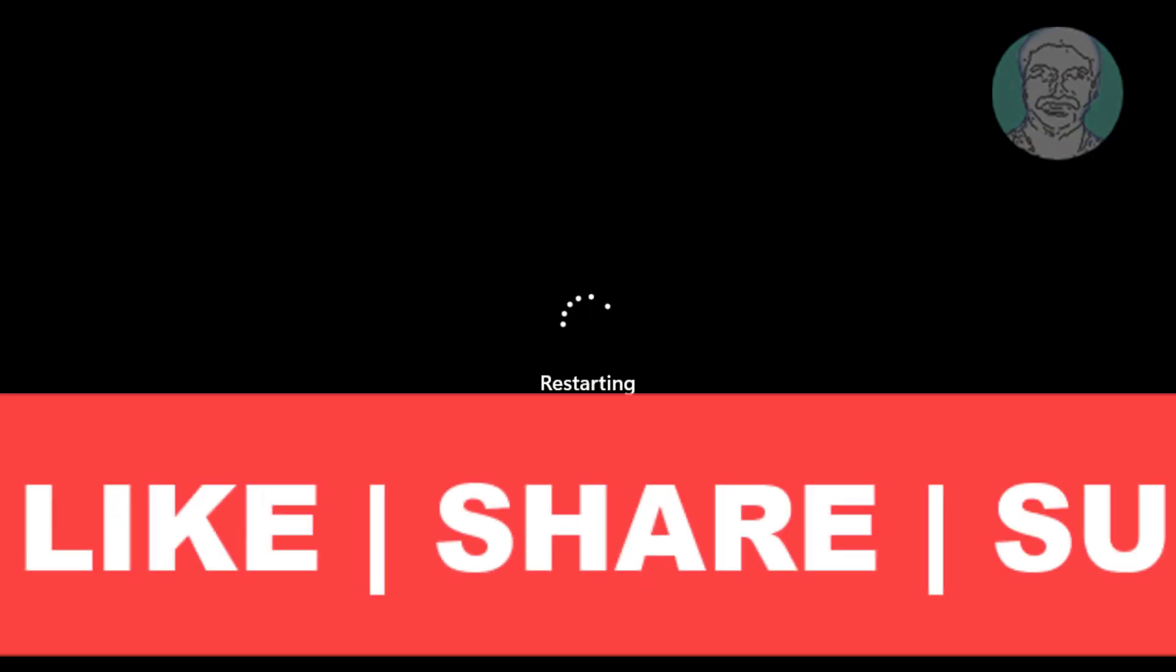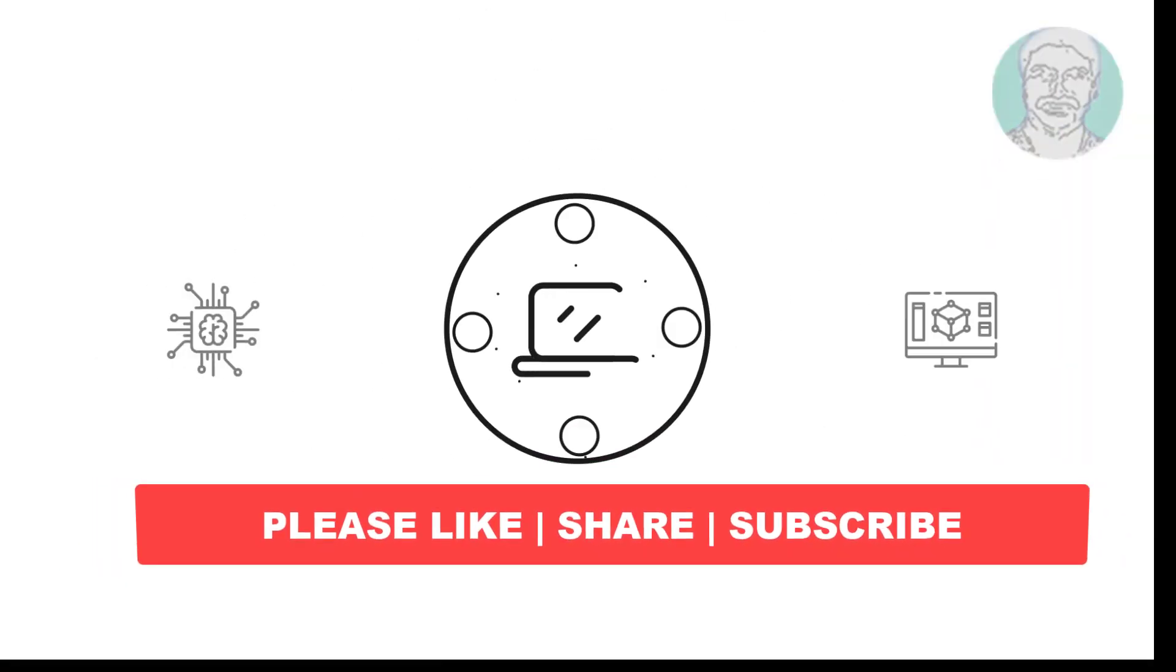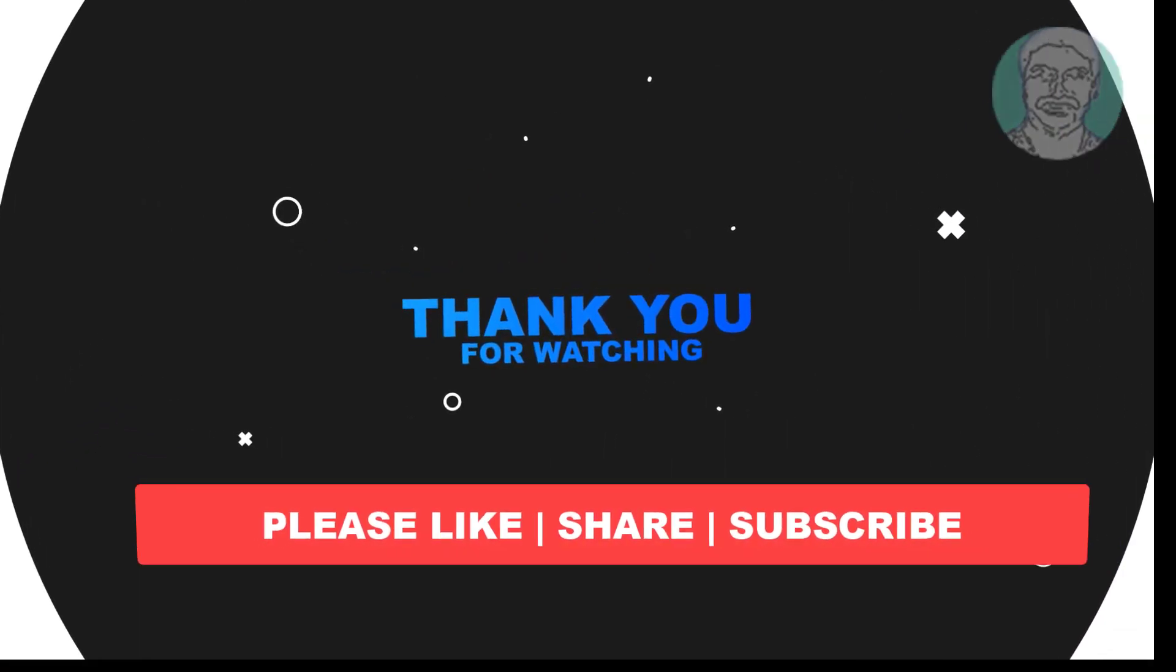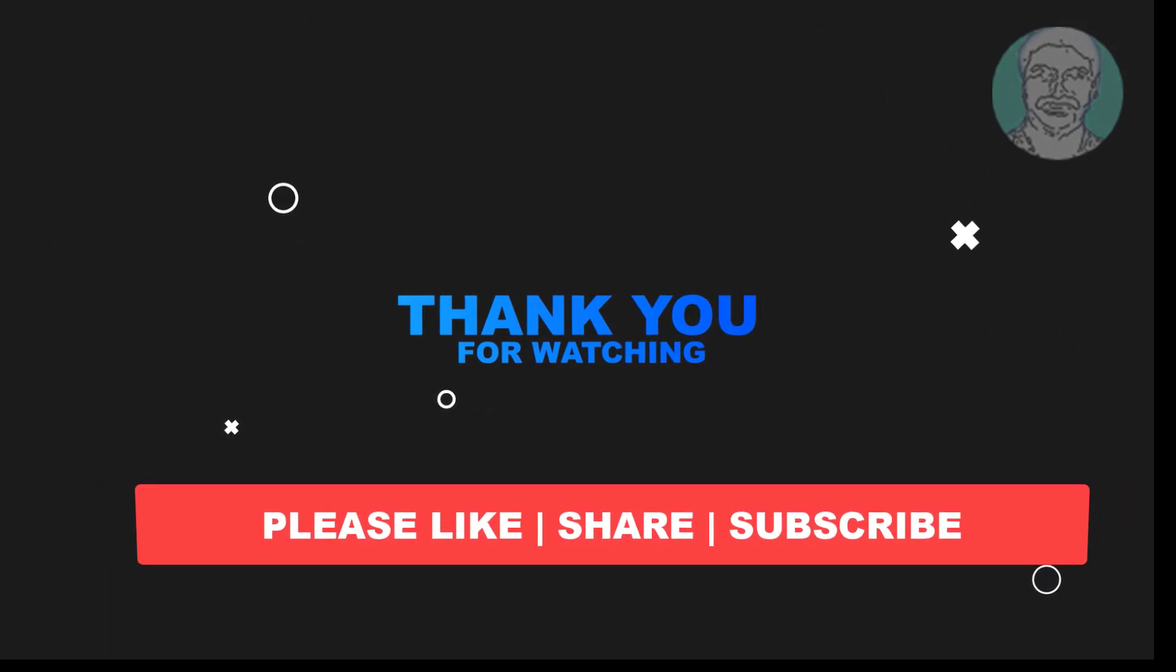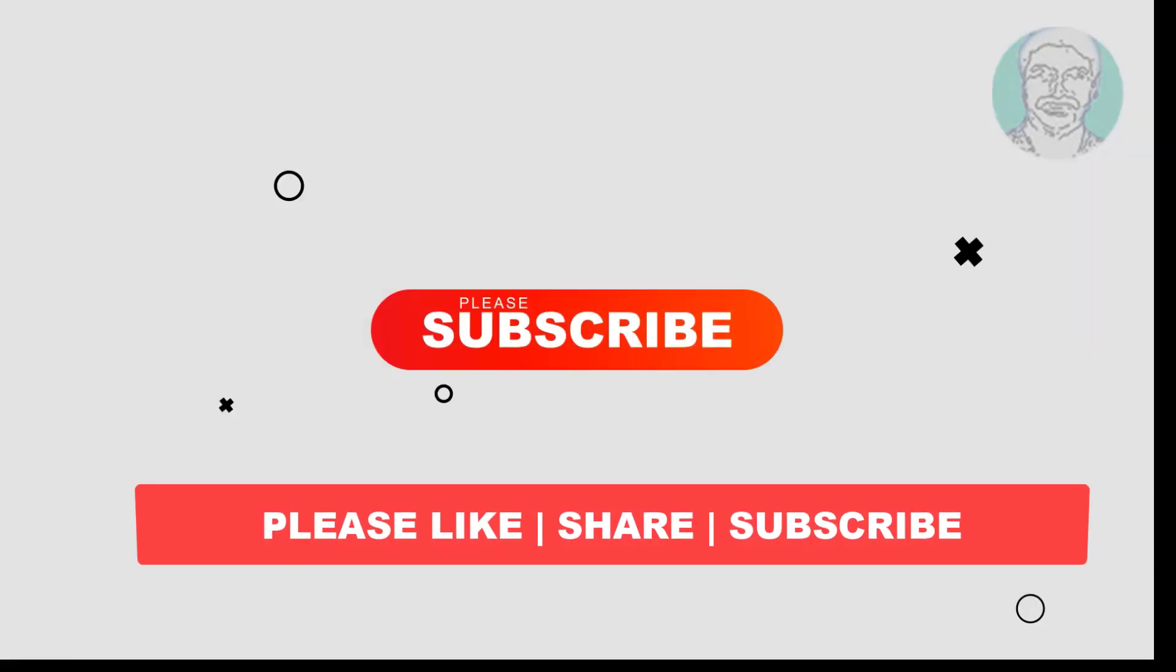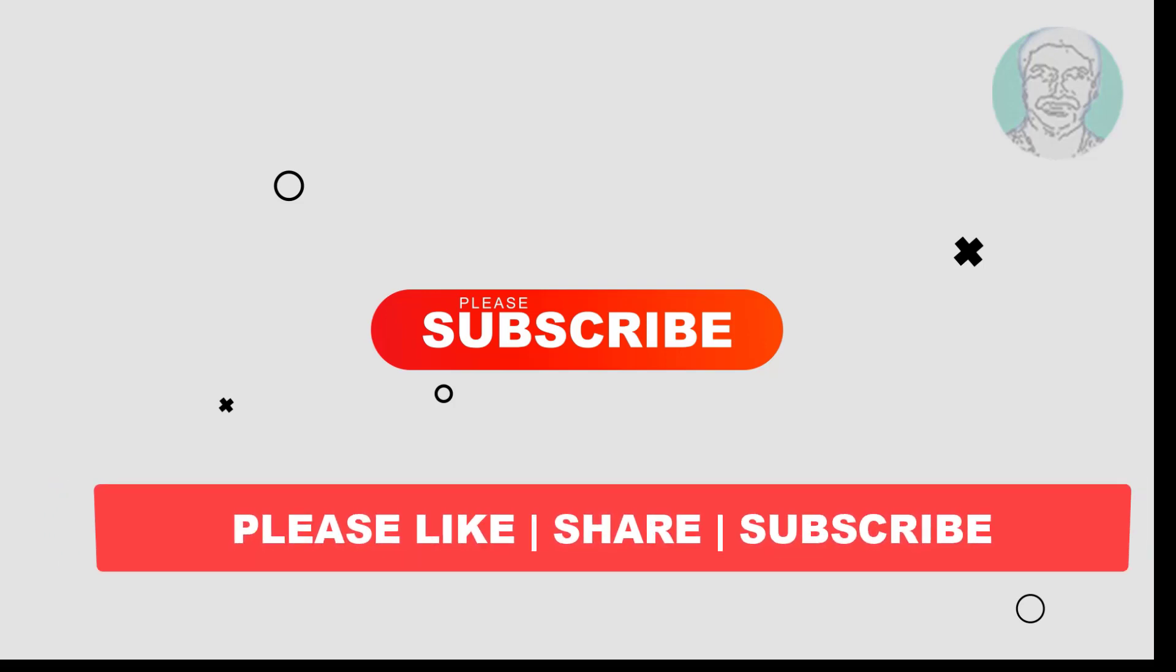I hope this video tutorial helps you. Please like, share and don't forget to subscribe my channel. Thank you very much, see you next video.